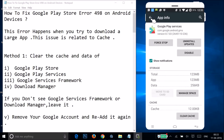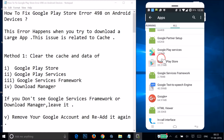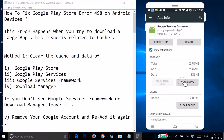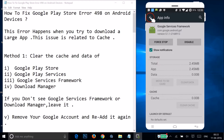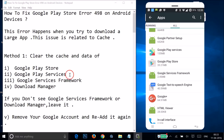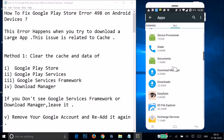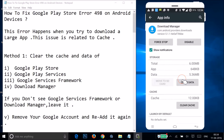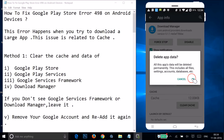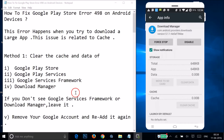Go back and find Google Services Framework. Tap on it, then tap Clear Data and tap OK. Go back and find Download Manager. Tap on it, then tap Clear Data and tap OK. That's done for Method 1's first step.